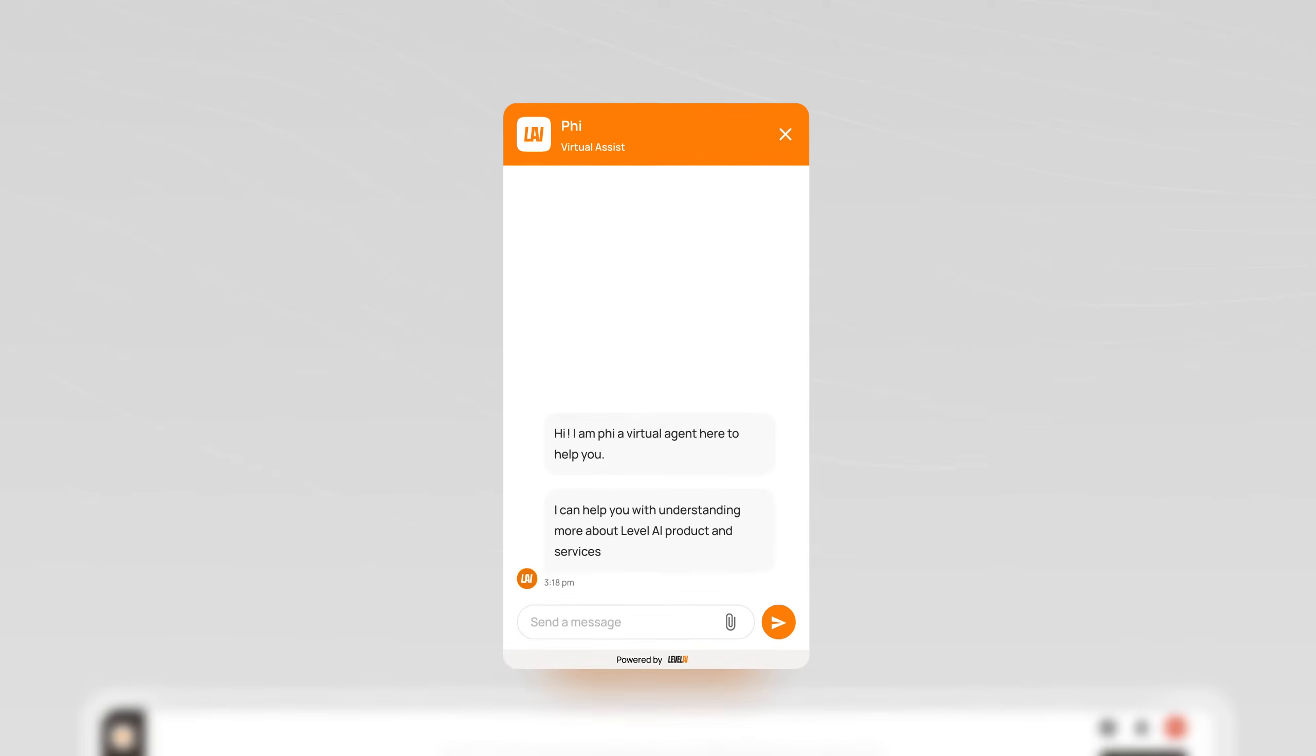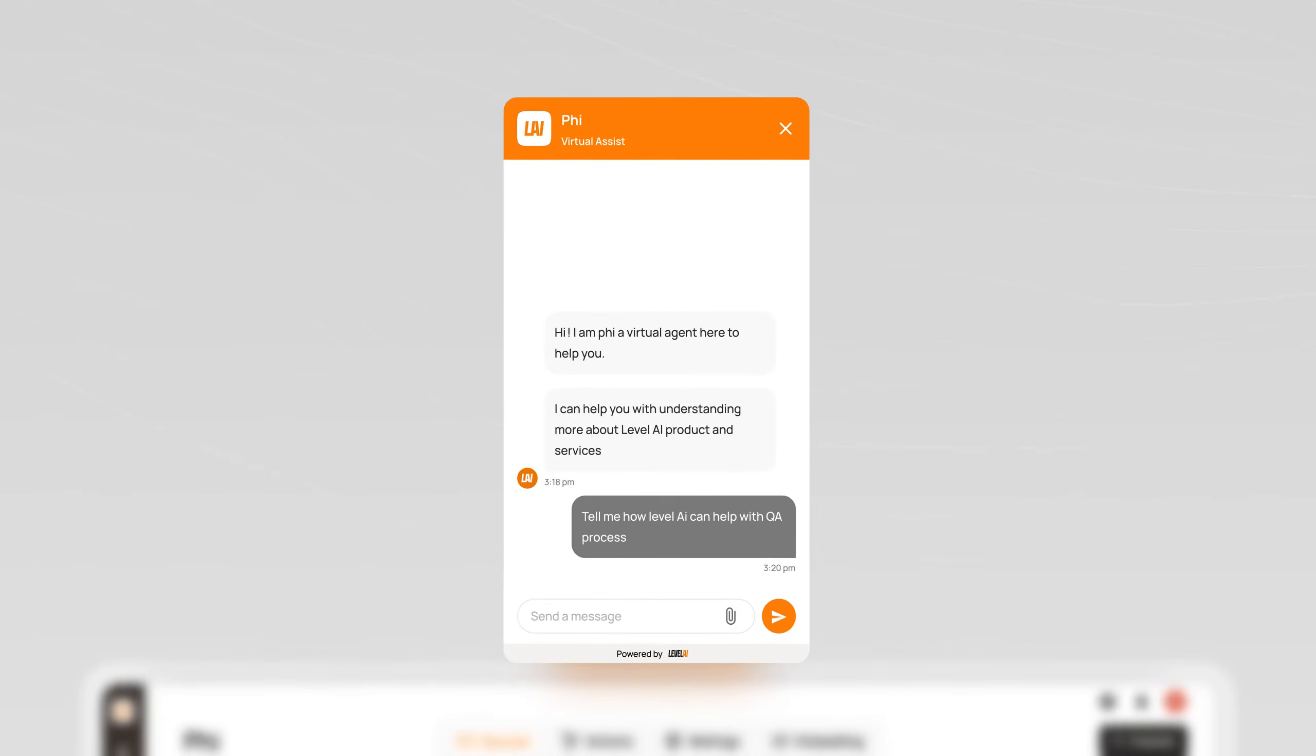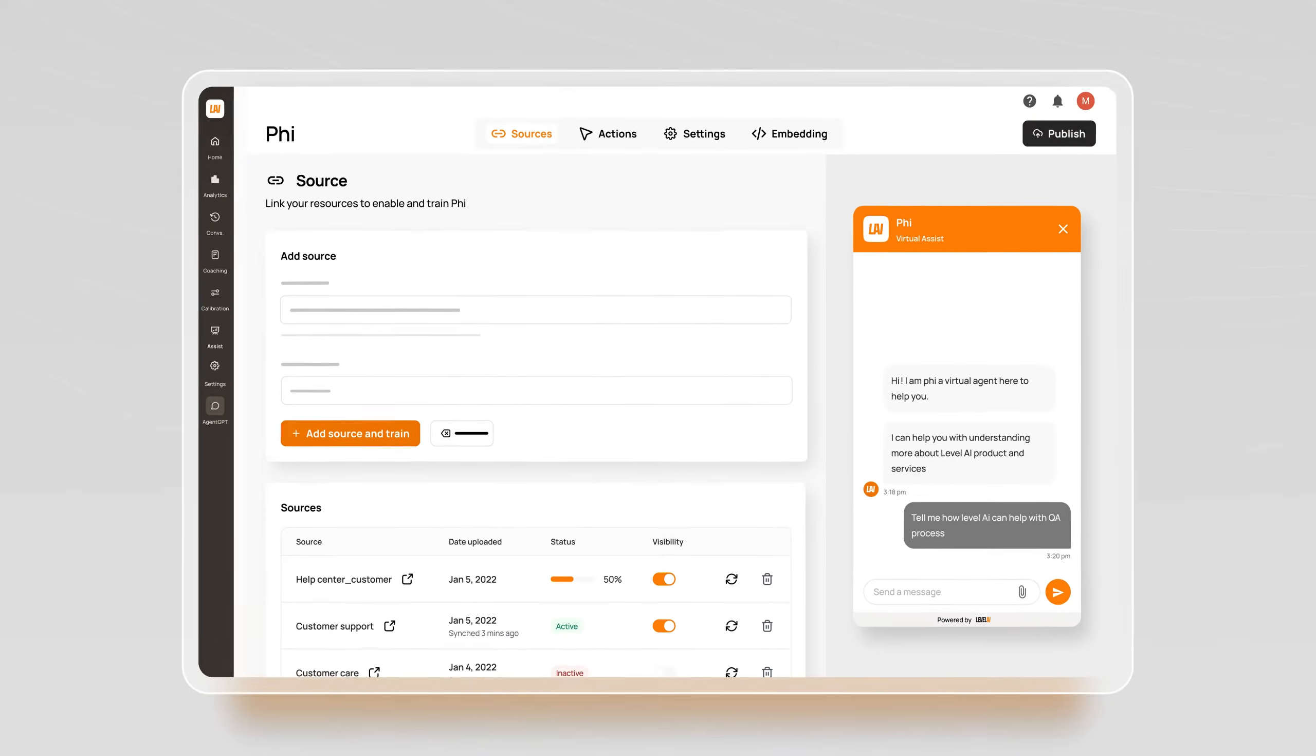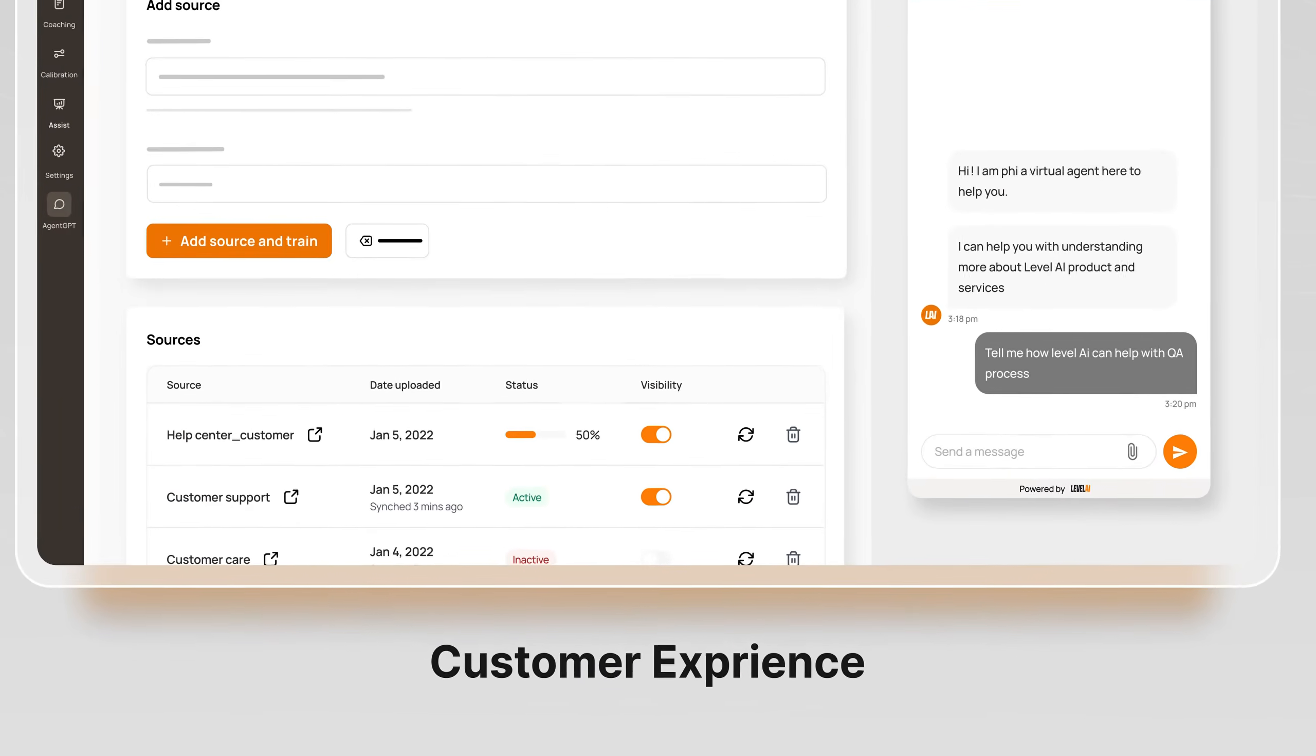Generative AI bots intelligently deflect calls without compromising customer experience.